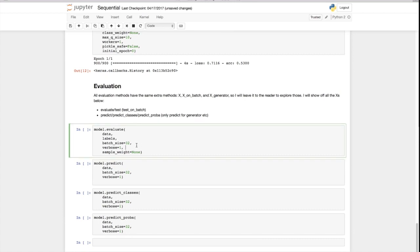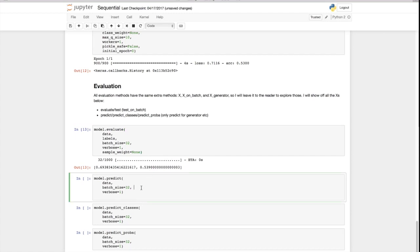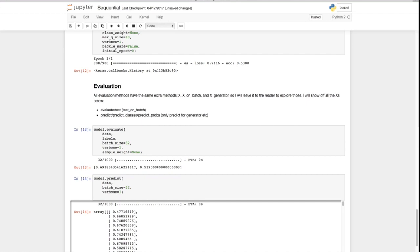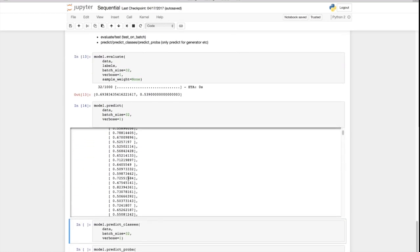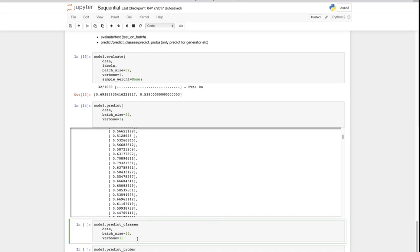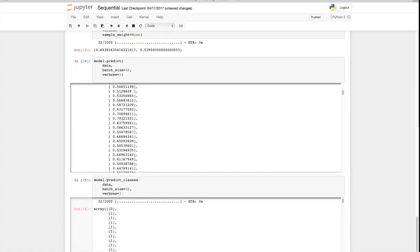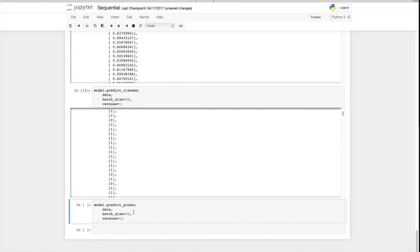The last thing you can do with your model is evaluation. You can evaluate: give it some data, some labels, a batch size, and evaluate it. You can predict from your model — give it some data, no target needed — and get the predictions as probabilities. You can predict classes and instead of probabilities you get zeros and ones. Or you can predict probability, which is essentially the same thing as predict.